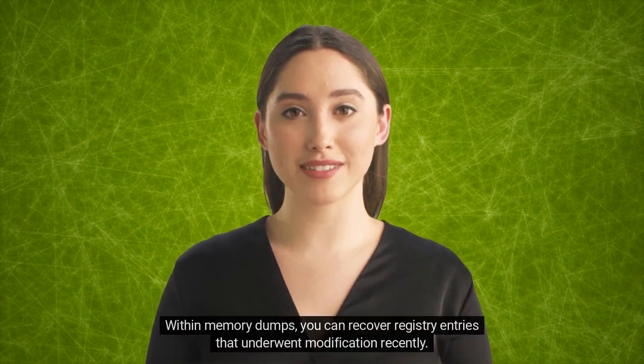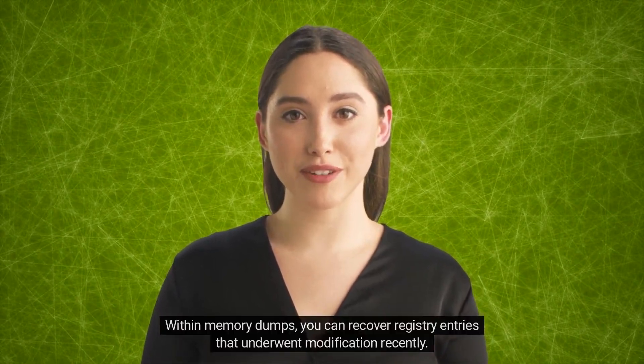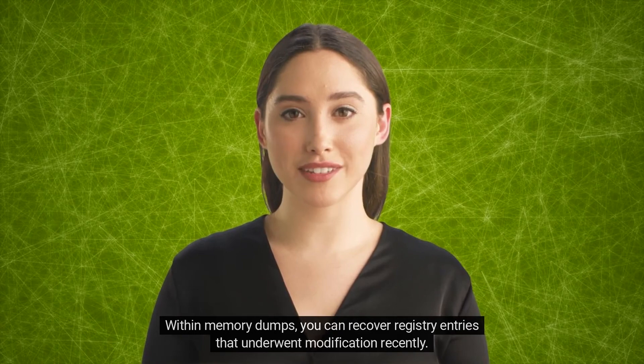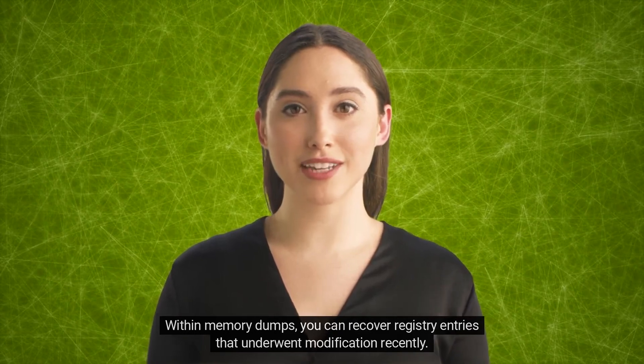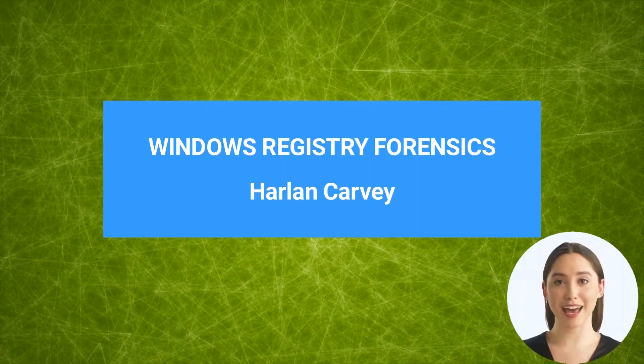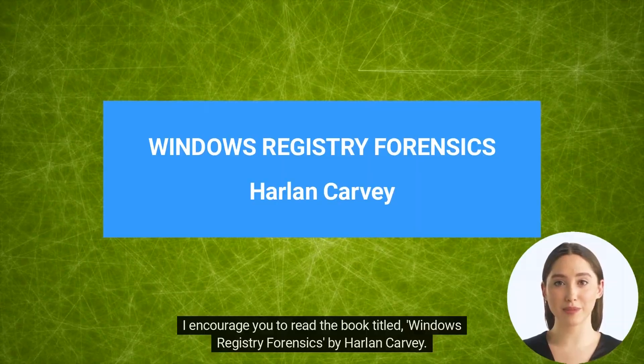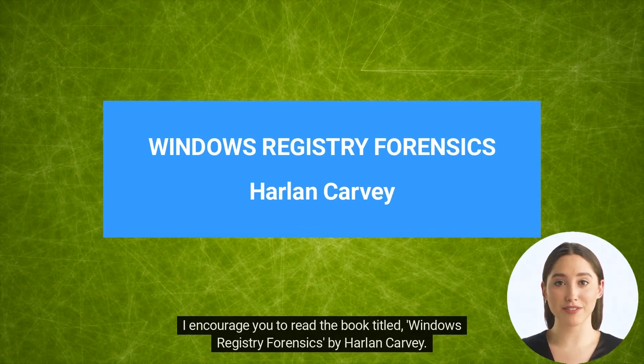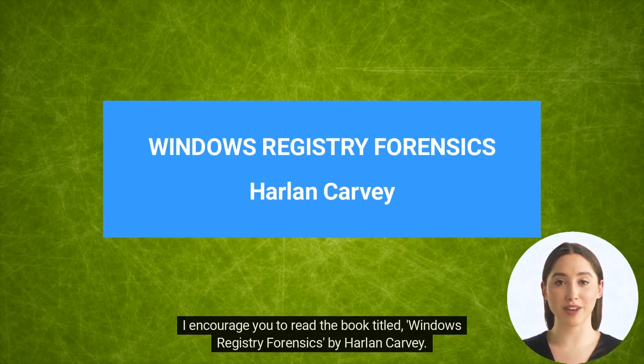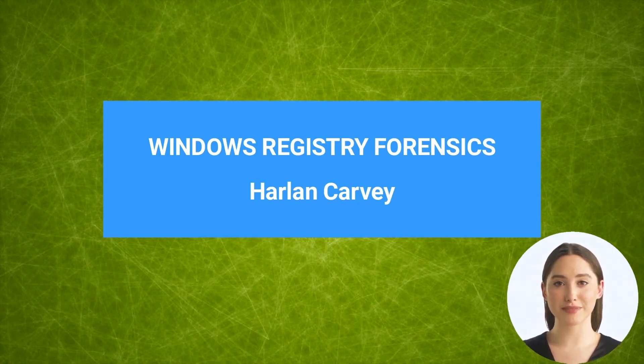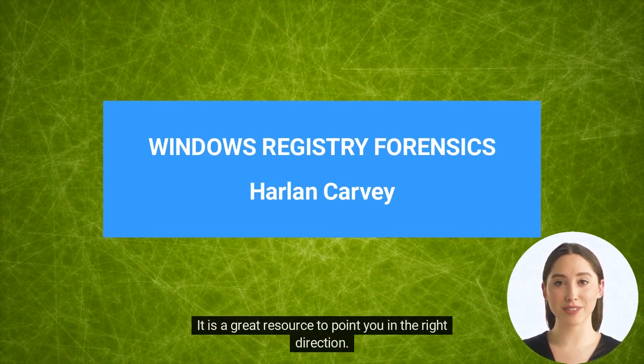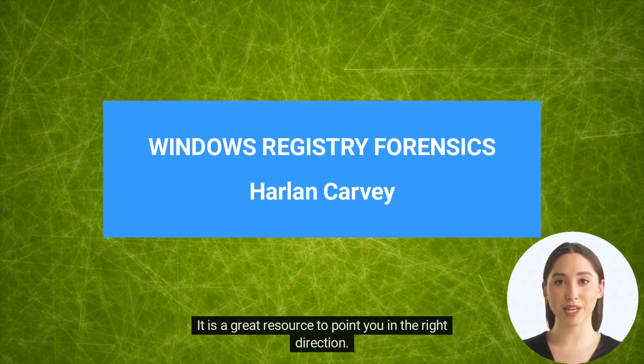Within memory dumps, you can recover registry entries that underwent modification recently. I encourage you to read the book titled Windows Registry Forensics by Harlan Carvey. It is a great resource to point you in the right direction.